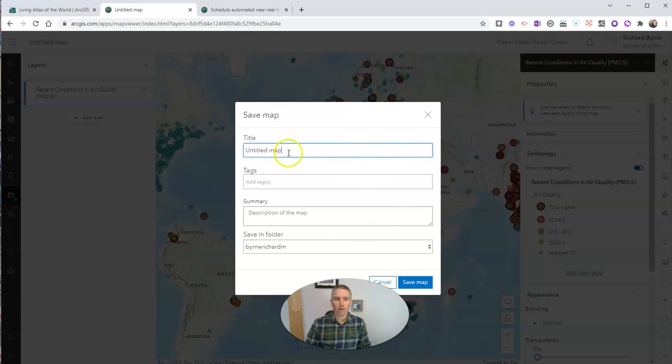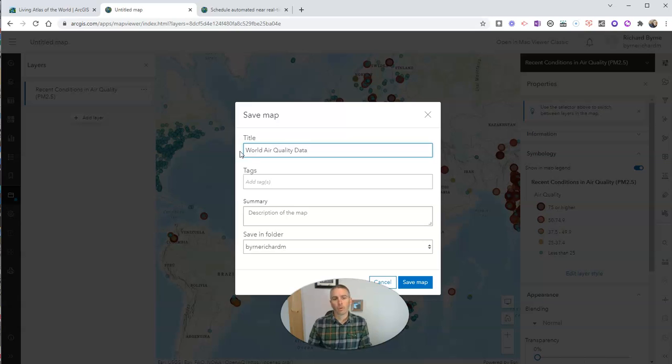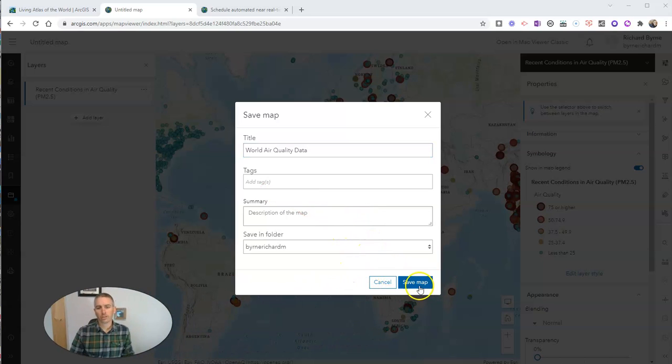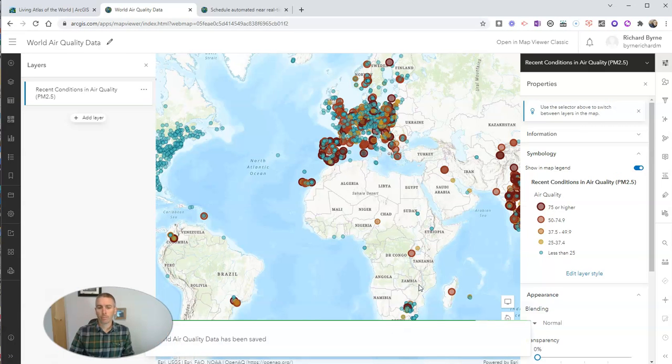Because I can actually save this map now. And I can call it something like world air quality data. And I can save it in a folder in my free ArcGIS account. We'll save it right there, so I can go back and refer to it at any time.